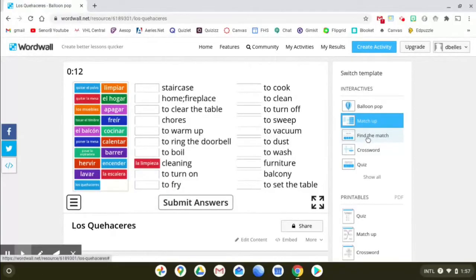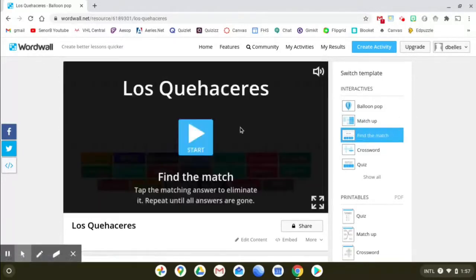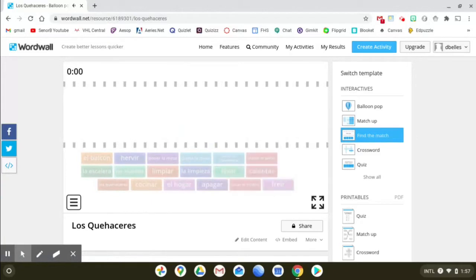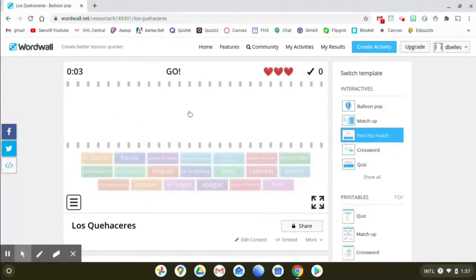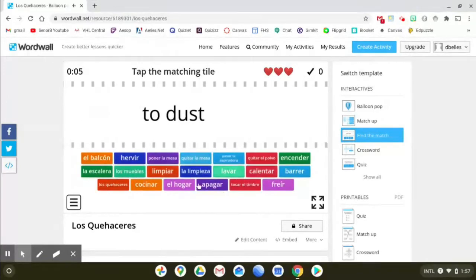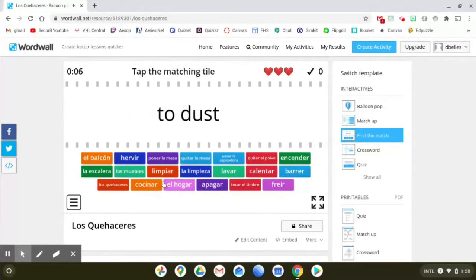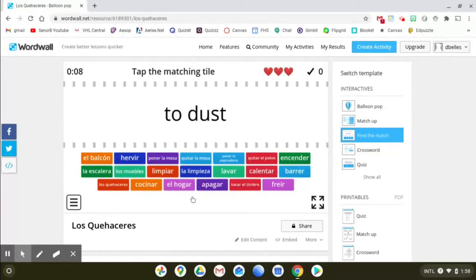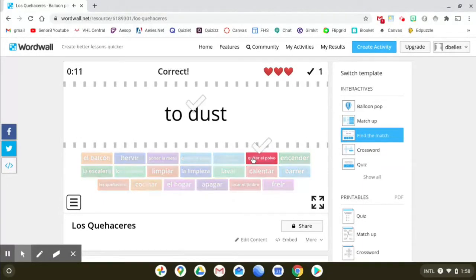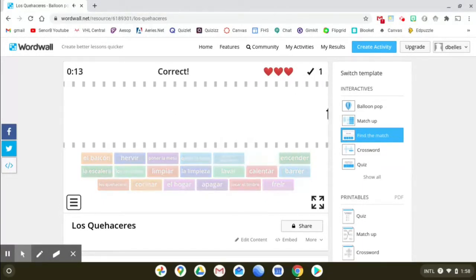Let's take a look at find the match. This one's similar to matchup but the word comes kind of on a conveyor belt and then you have to find the matching one down here. So to dust is quitar el polvo. There it is. And you just click it and then it goes away and the next word comes in.